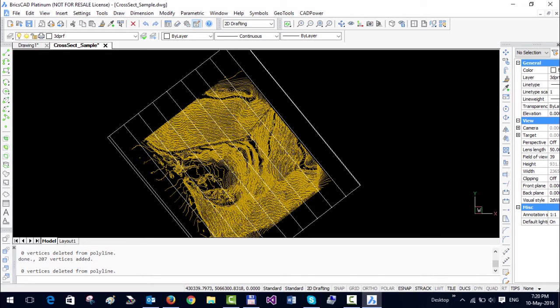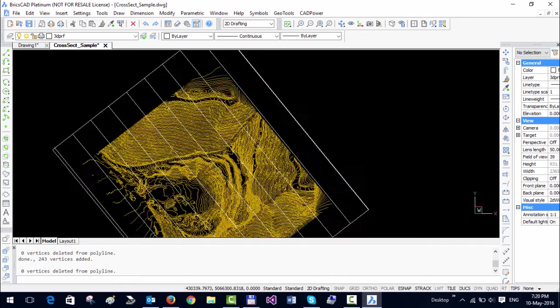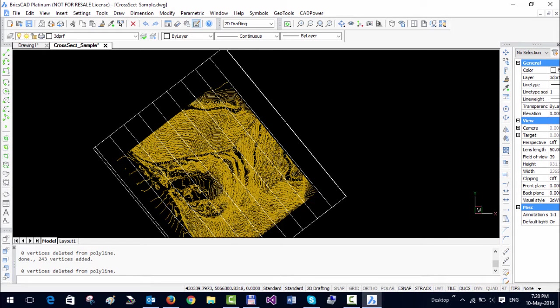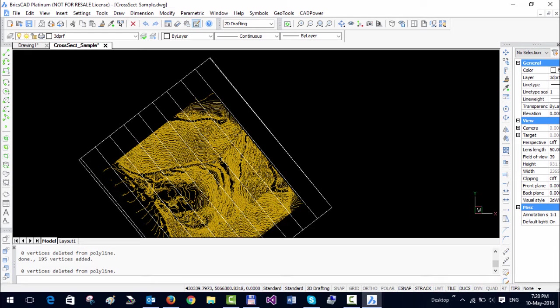We have another tool in GeoTools to create cross sectional profiles, and over there you can specify the vertical exaggeration factors. But in this command it sets the vertical exaggeration factor as 1, which means you get to see the terrain in exactly the same shape or slope as it exists.